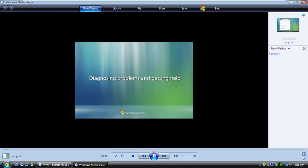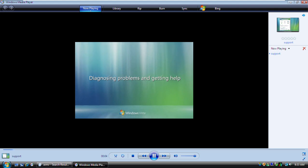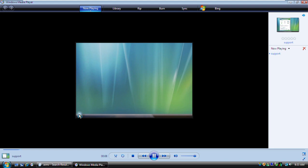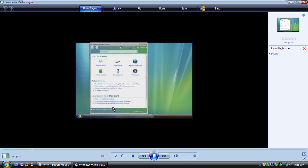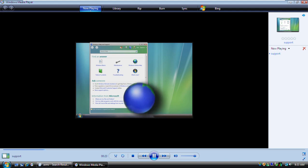If you ever have a computer problem or a question about Windows, you'll need to know how to get the right help. The first place to go for help with a problem is Windows Help and Support, which you can get to right here on the Start menu. If you're connected to the Internet, make sure that Help and Support is set to search online content. That ensures you're getting the most current information available.